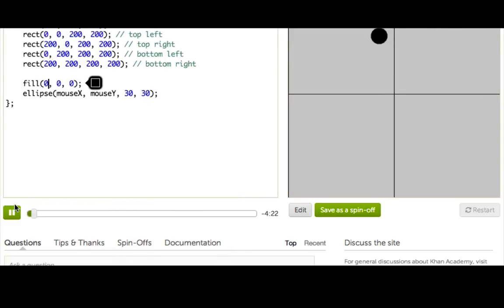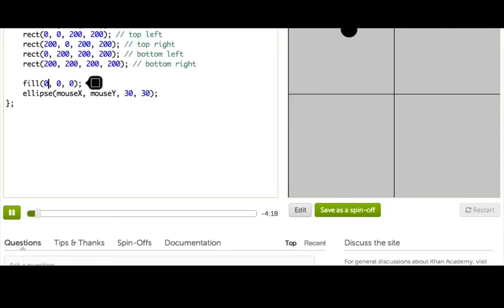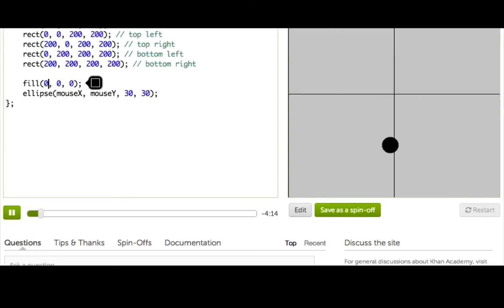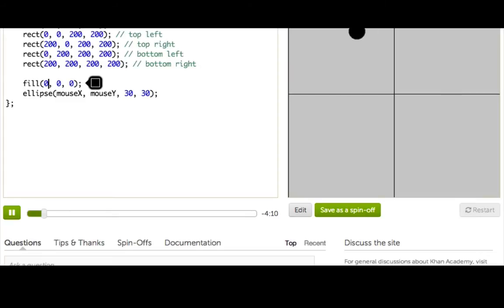There's four squares, it's got a good name, and you stand in one and bounce your ball to the other squares. So right now I draw an ellipse wherever my mouse is, so that's like our ball.